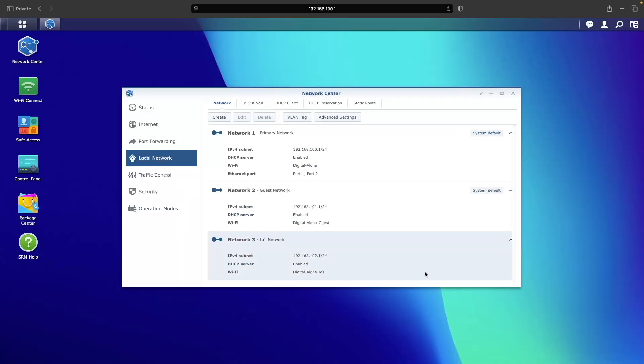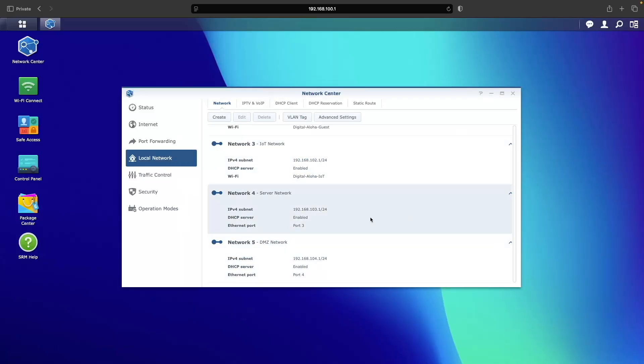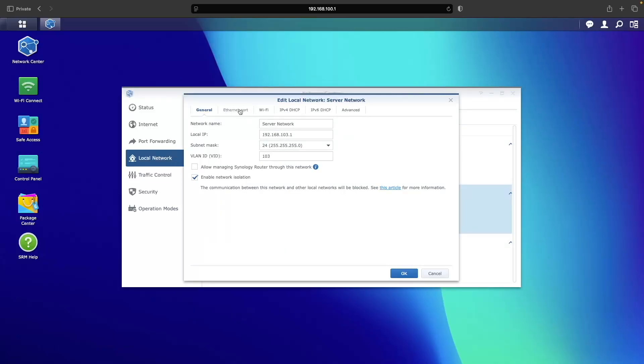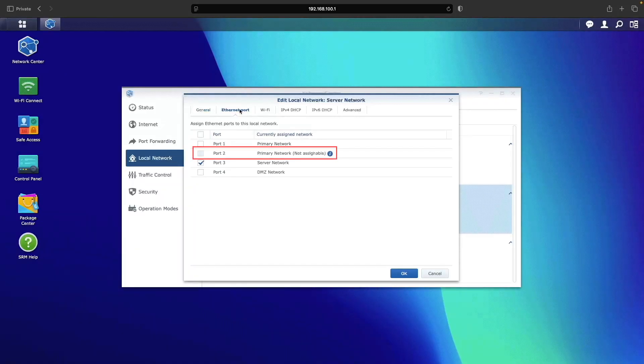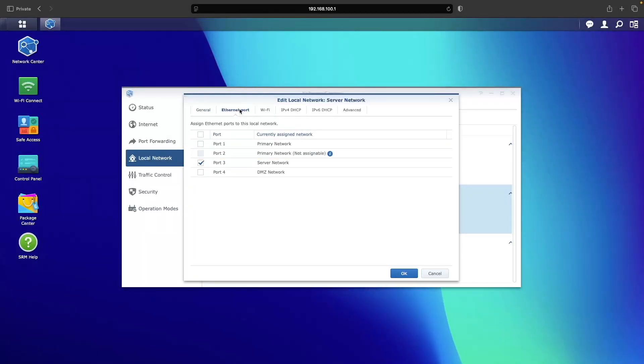I'll select port 2 on the router because it's the only one that can't be assigned to a specific network or VLAN, so it will work perfectly as a trunk port.